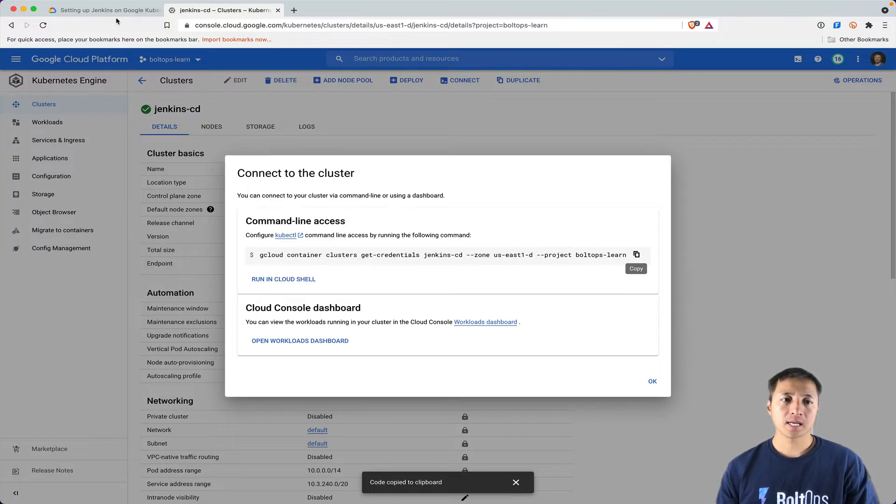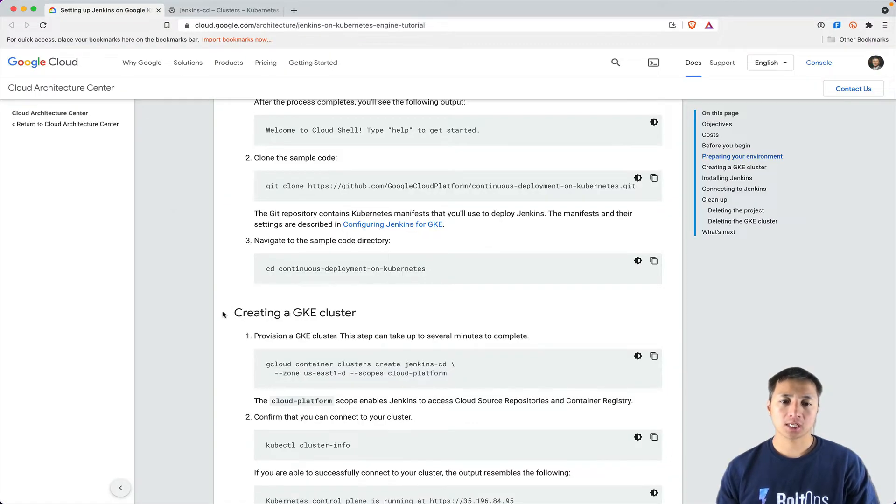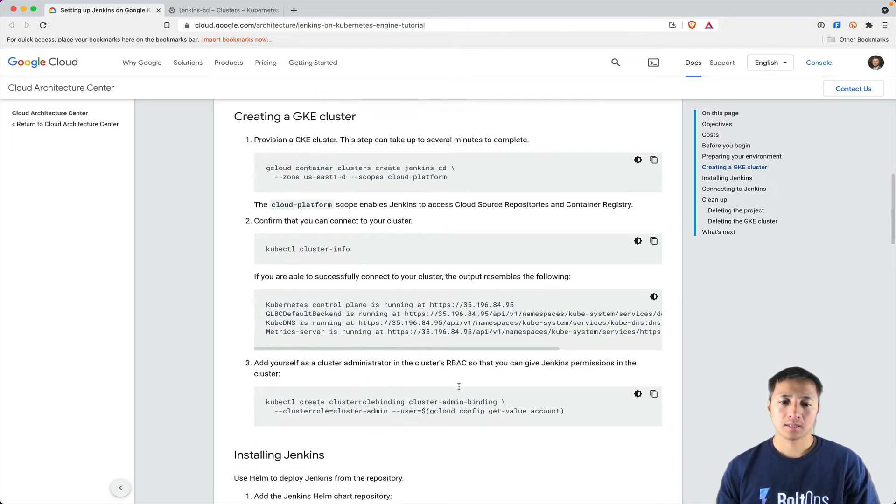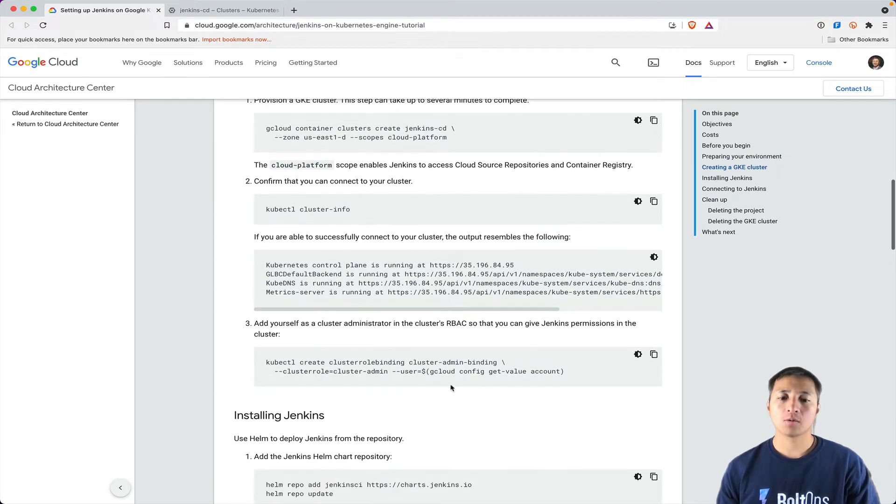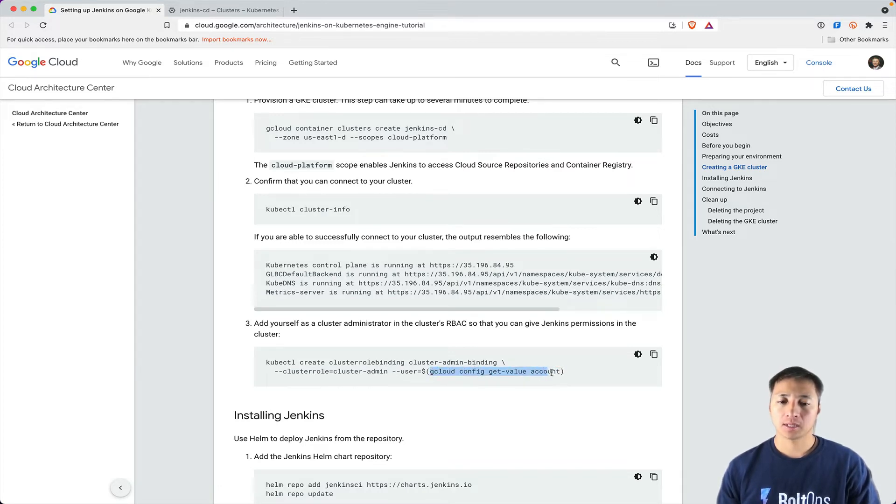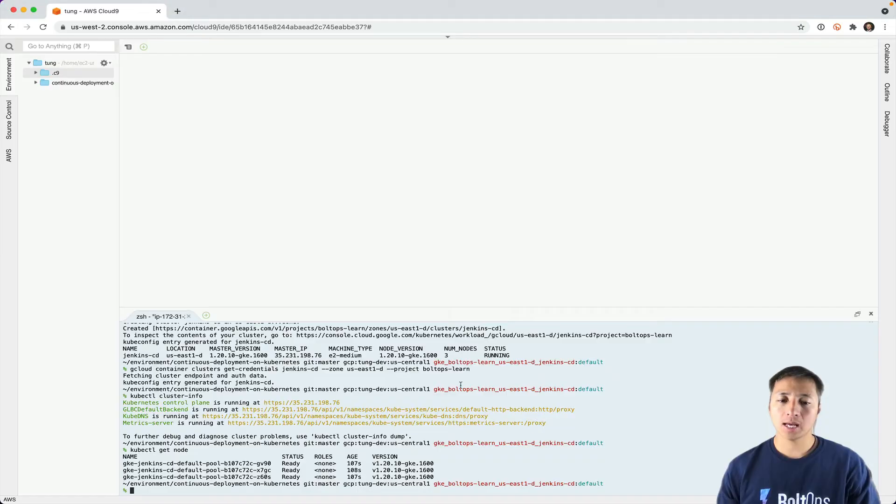The next step is actually installing Jenkins. We do have to actually configure this cluster role binding. This account has complete admin access to it.